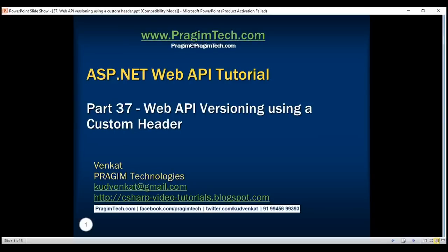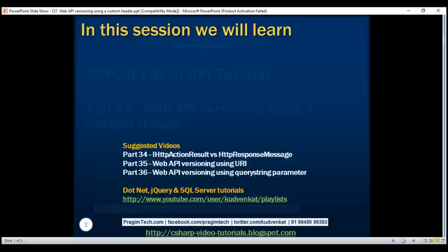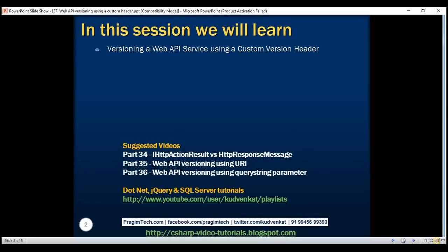This is part 37 of the ASP.NET Web API tutorial. In this video, we'll discuss implementing web API versioning using a custom version header. This is a continuation of part 36 where we discussed web API versioning using a query string parameter, so please watch part 36 before proceeding.